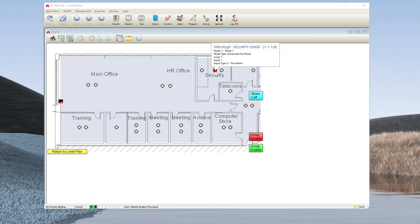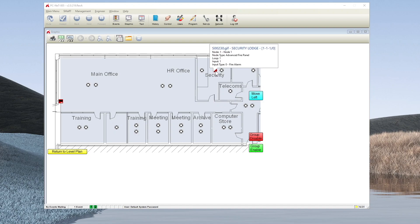It will give you the node, the loop, the device type. It will flash according to the symbol programming. So in this case, it's red for a fire alarm.